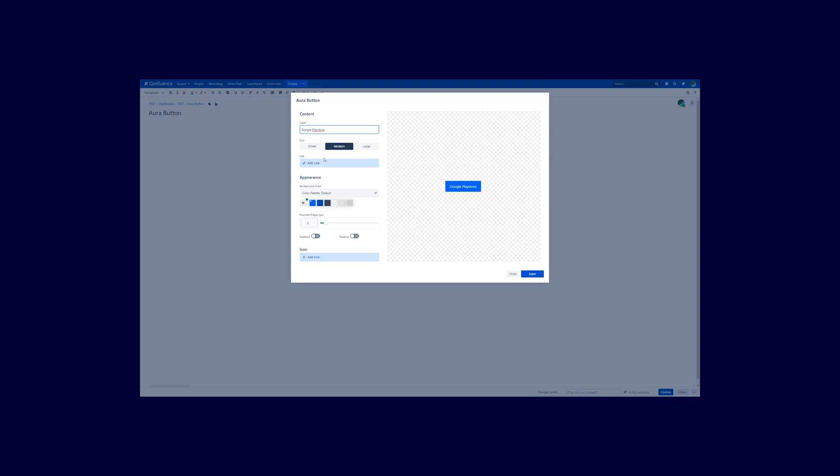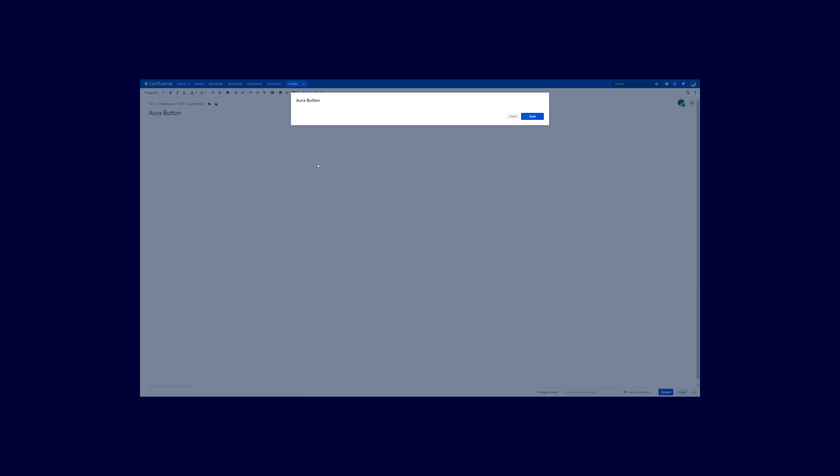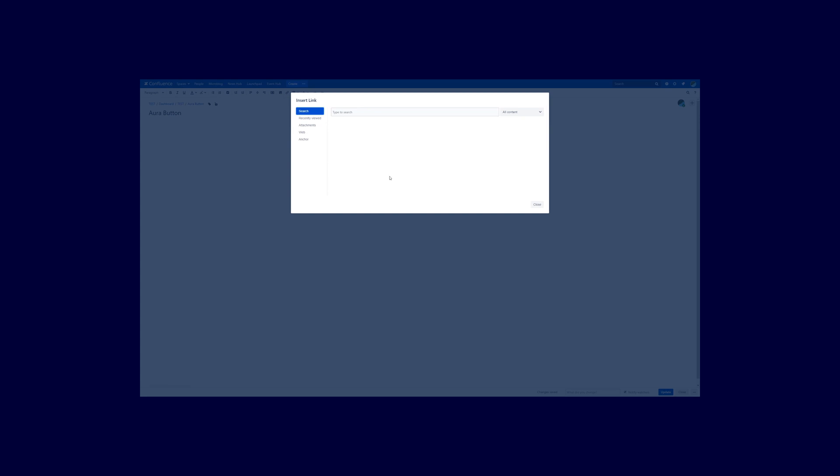The next option is link. Now this is very important, you want to link to specific content. So click on add link and now you are in the insert link dialog. On the left side you see different options. So the first one is the search. You can search of course for conference pages or blogs in the current space or in all spaces.